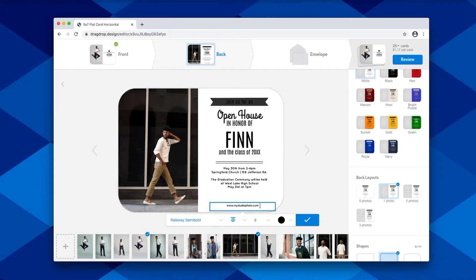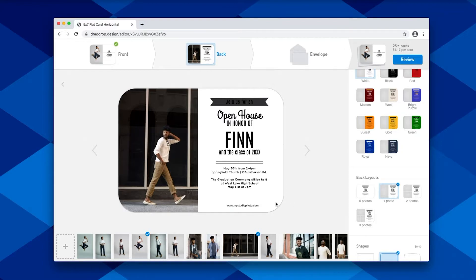You're also able to come in and set your card branding by putting your website or your business name here. It creates a nice little marketing piece that gets sent out to all of your clients, friends, and family when they mail out their cards.